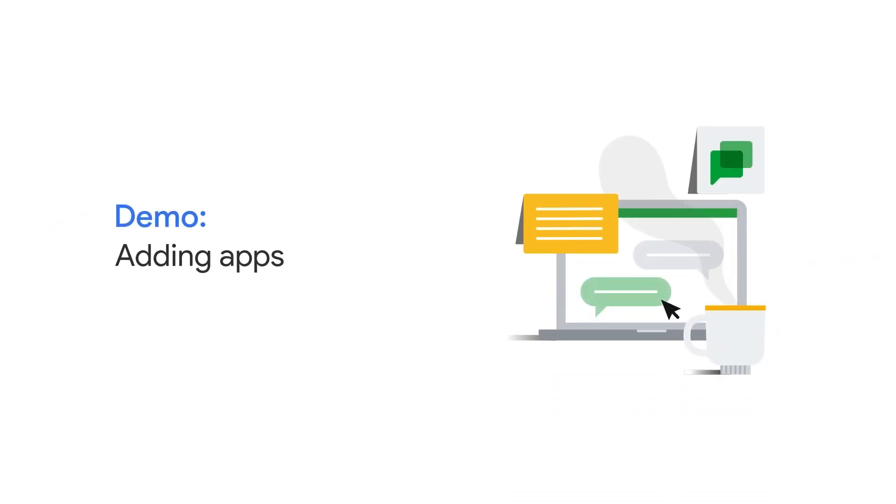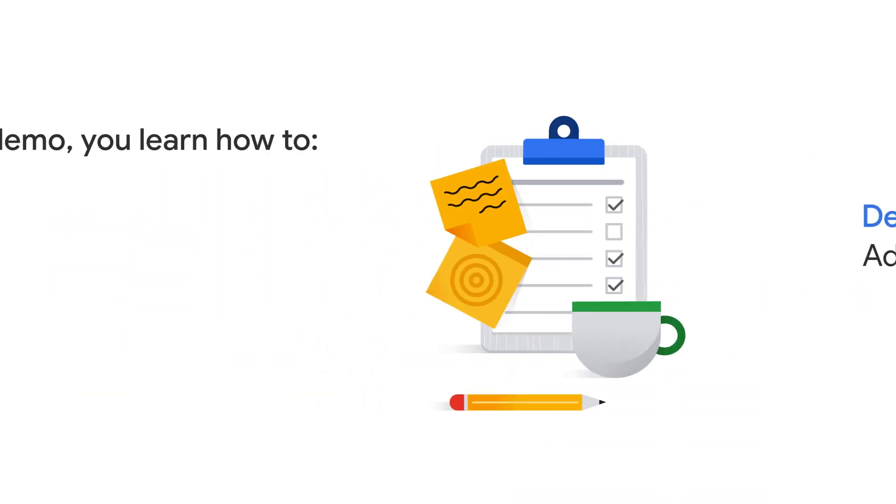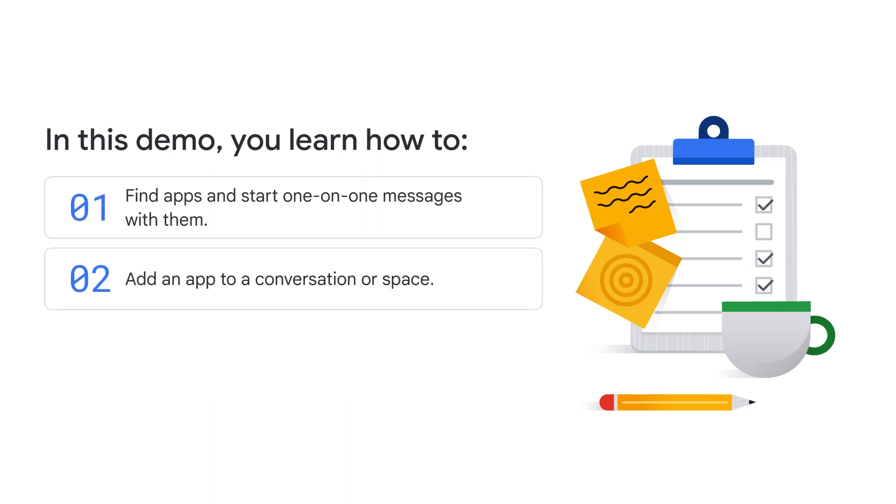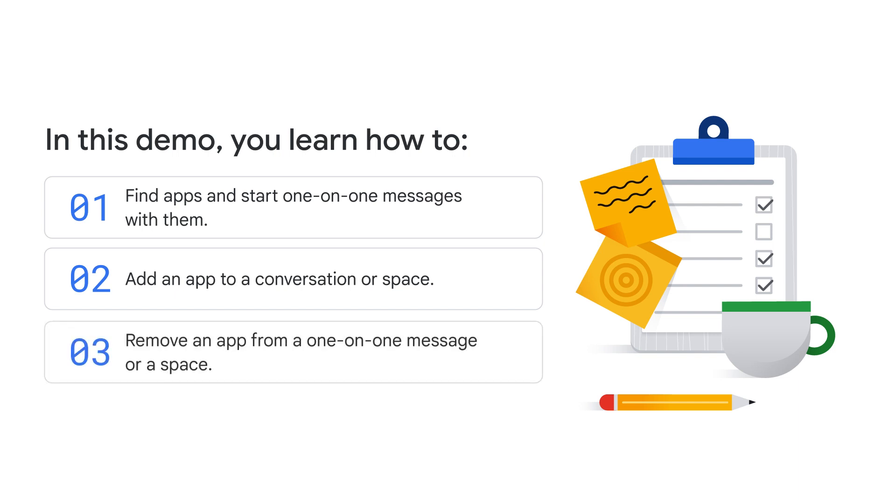In this video, you'll explore how to add apps to spaces. You'll learn how to find apps and start one-on-one messages with them, add an app to a conversation or space, and remove an app from a one-on-one message or a space.